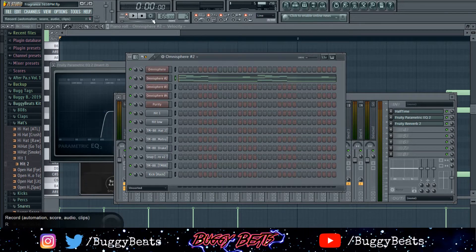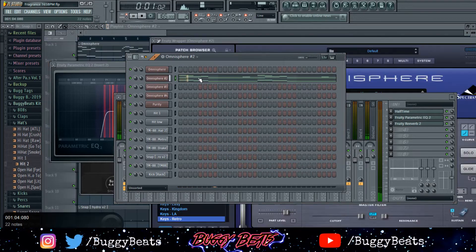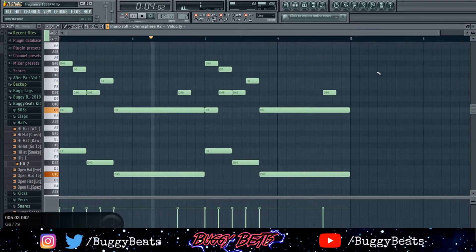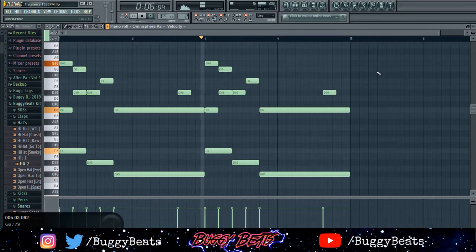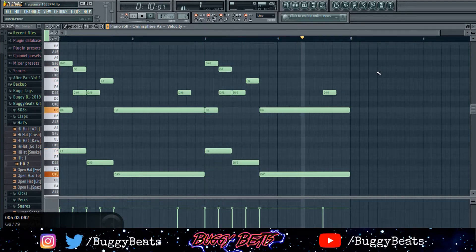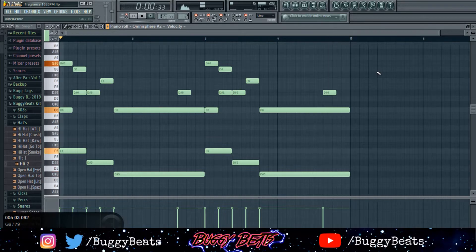I put it on half time — one bar — put an EQ and reverb on there. Same exact notes, so I'm really just layering the beat. If you listen to Ransom, it's just a really layered melody.